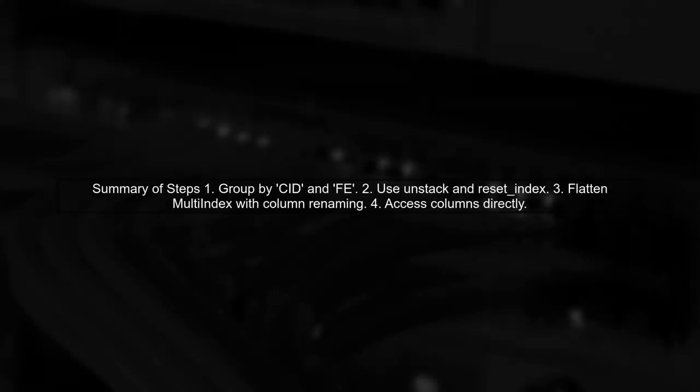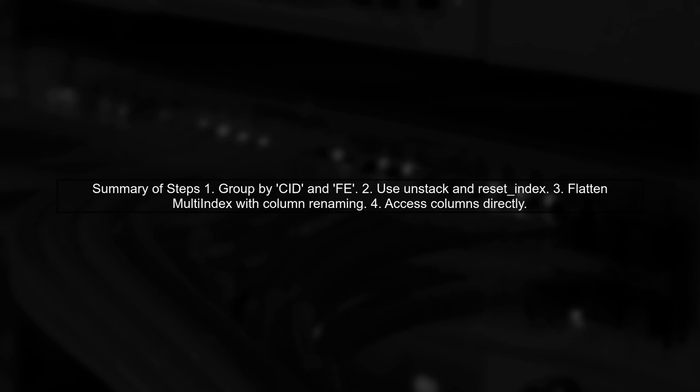Finally, let's summarize the steps. We grouped the data frame, unstacked it, and flattened the multi-index to access the columns easily.